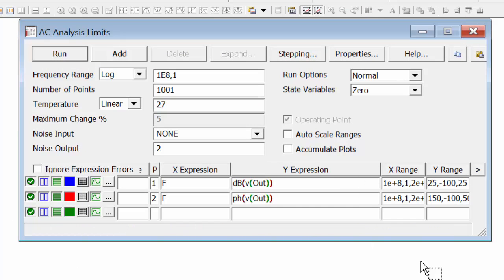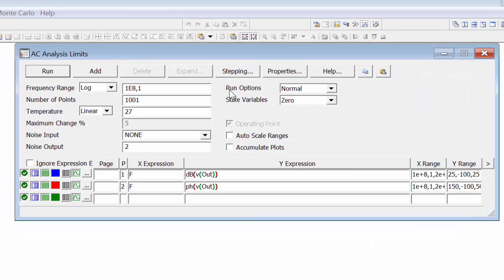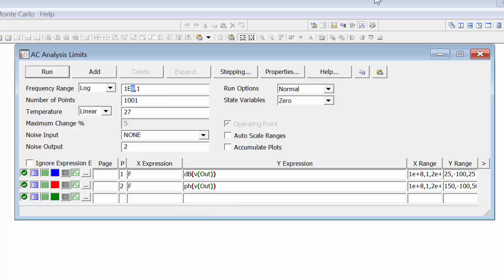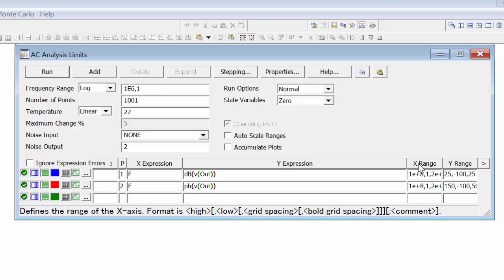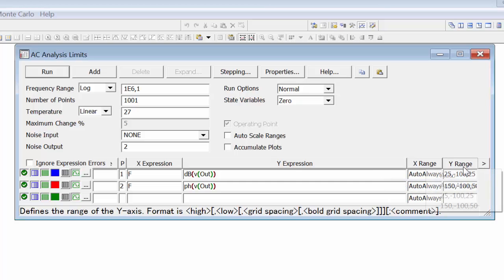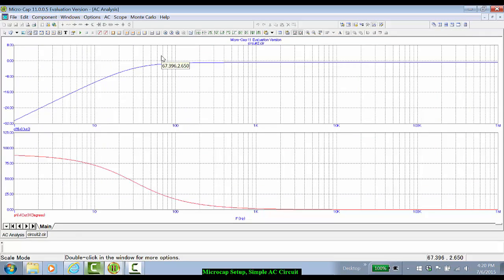The frequency range will again be logarithmic. We'll go from 1 hertz to 100 megahertz, which is not necessary. Let's do 1 megahertz.